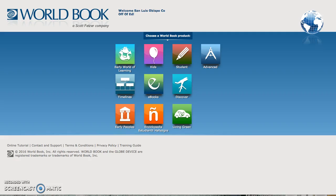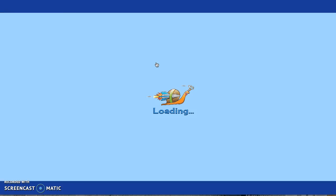Hi everyone! During this video we're going to look at the resource World Book Kids. It's right up here and World Book Kids is geared towards about first through third grade. So we'll click on that.